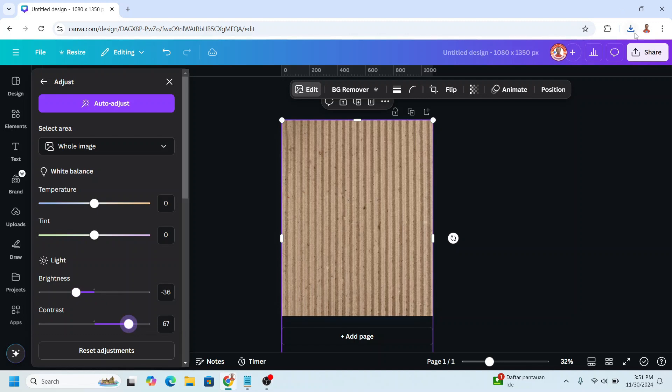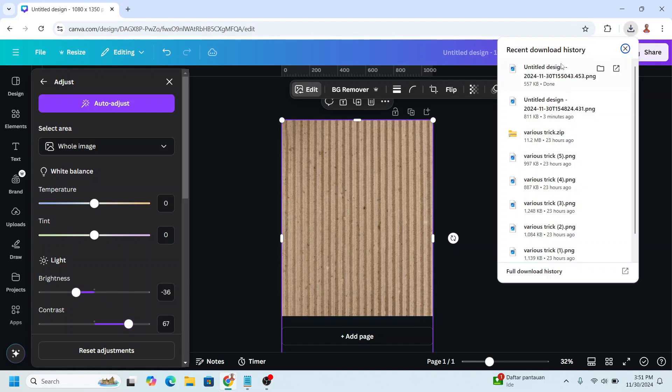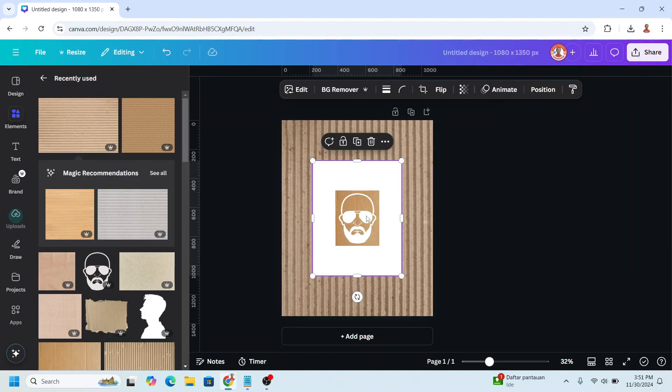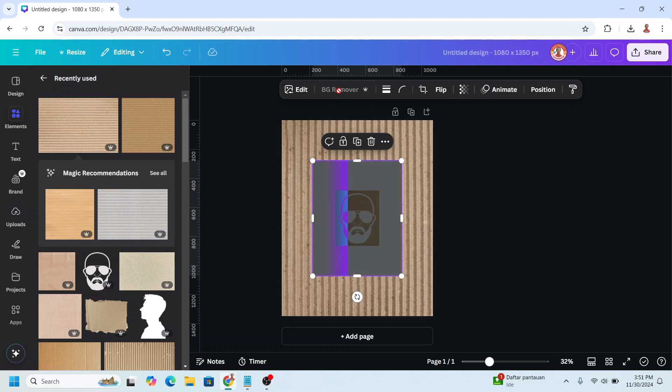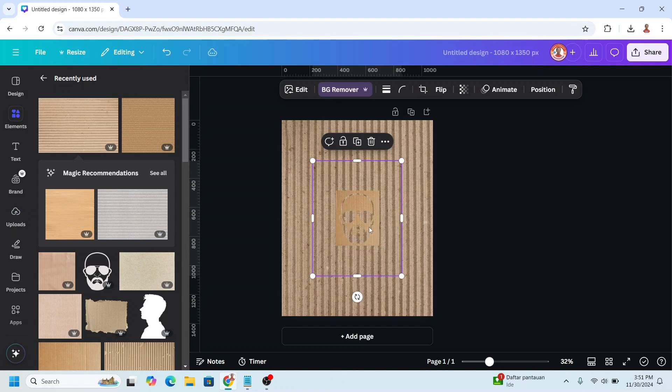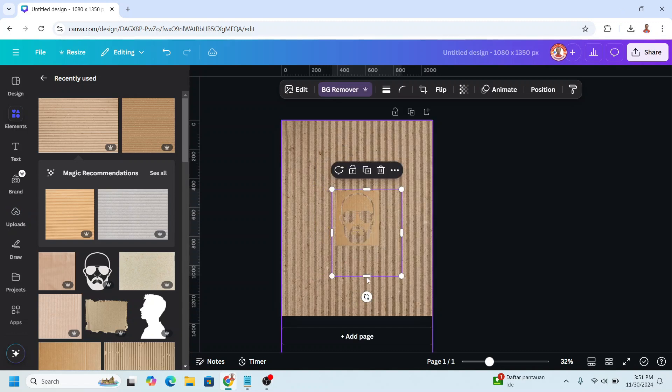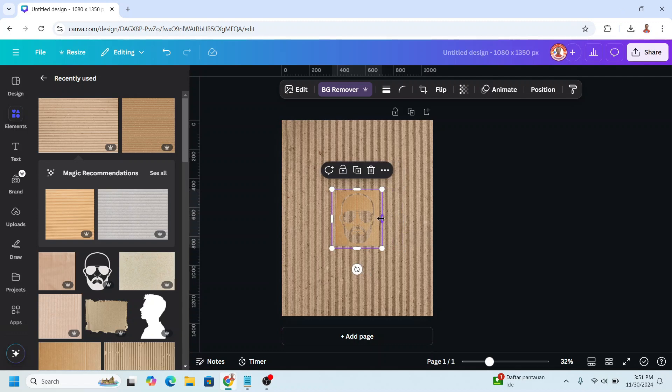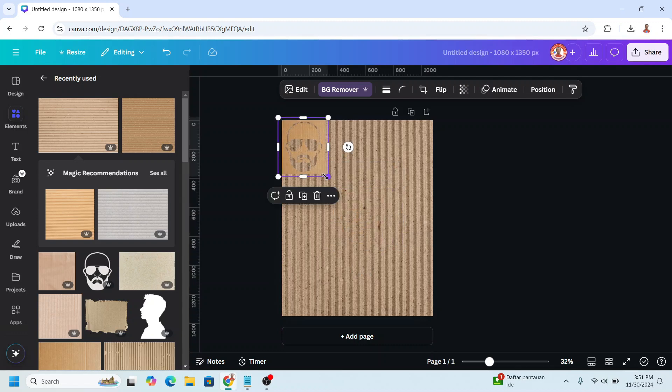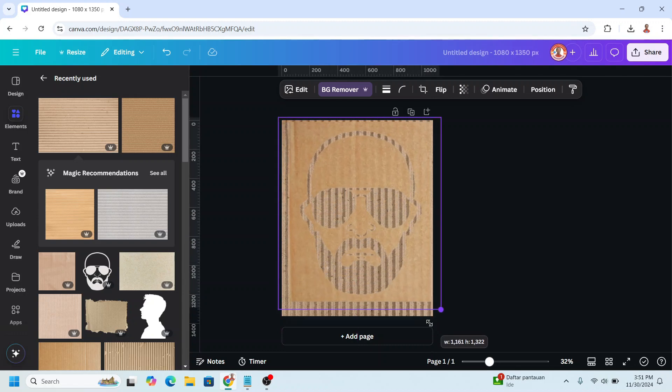Now upload the PNG that we just downloaded here, and then choose BG remover to remove all the white colors. All right, and then crop it and increase the size.